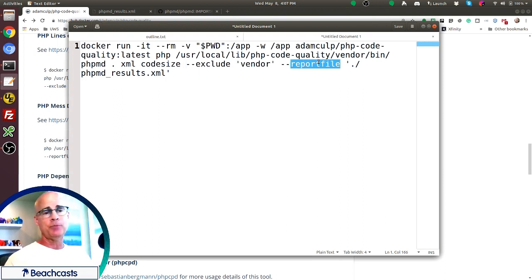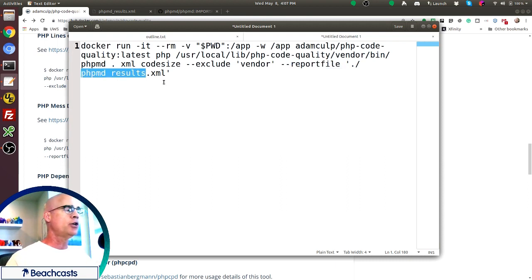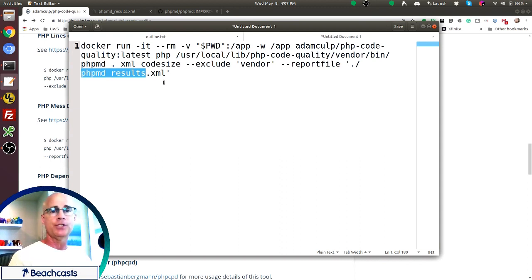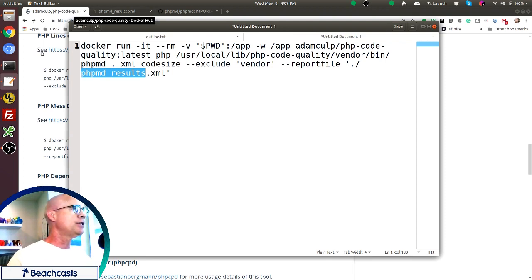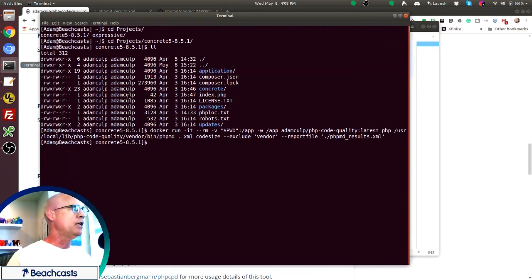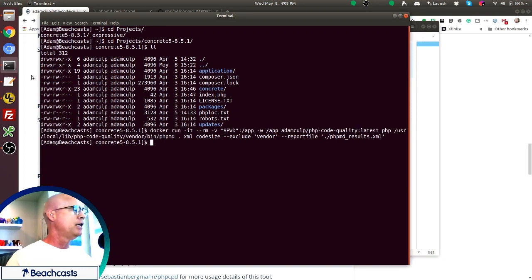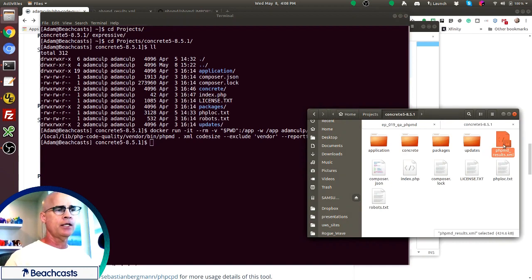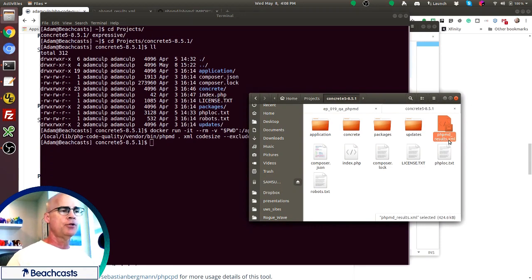And then I'm also telling PHP mess detector to create a report file and put that in the current working directory. And the name of that file will be phpMD underscore results dot XML. So now I've already ran this on a code base. Here we see that I've already run it. So now I can go into that directory. And then we see that I do have a phpMD underscore results dot XML.